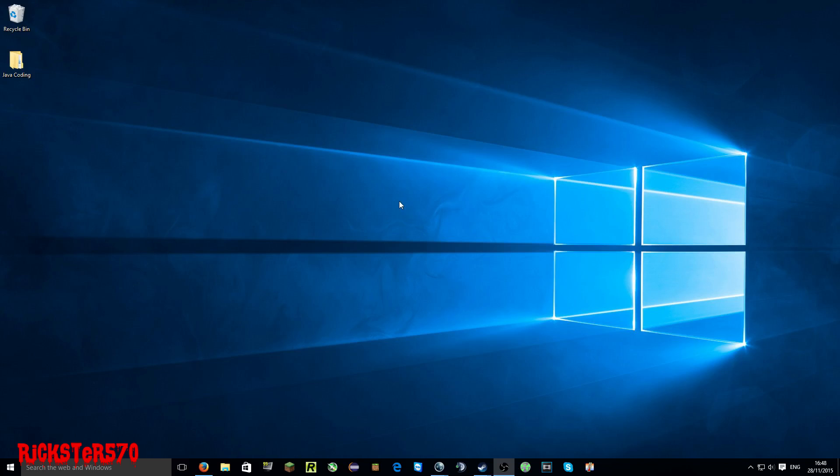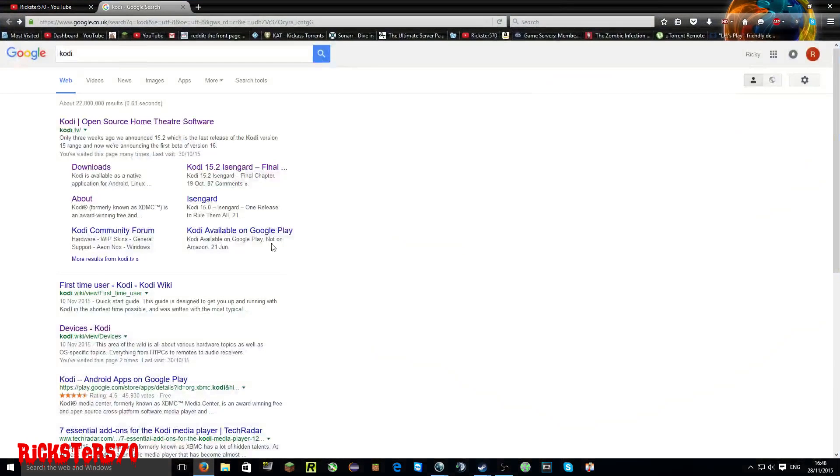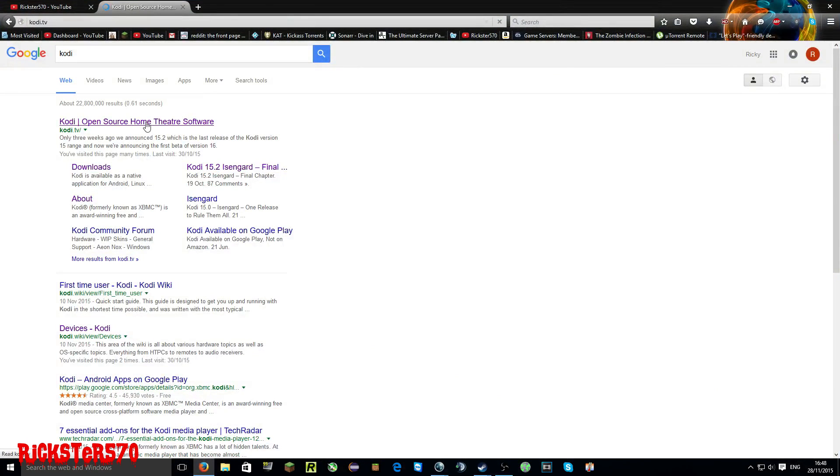Welcome to another video from Rickster 570. Today we're going to show you Kodi and how to install it.